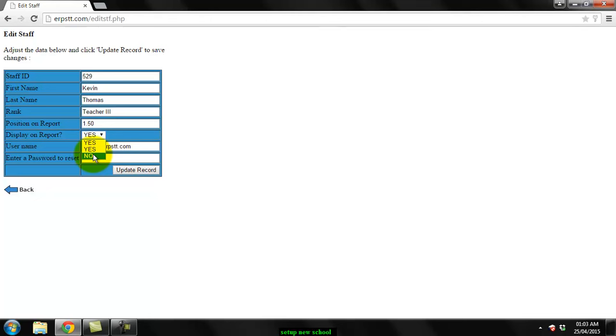What this means is it will still keep the teacher's data on the system but when you print your monthly school report this person's name will not show up on the report. In case the ministry requests information on the teacher, you'd still have it stored on your system.